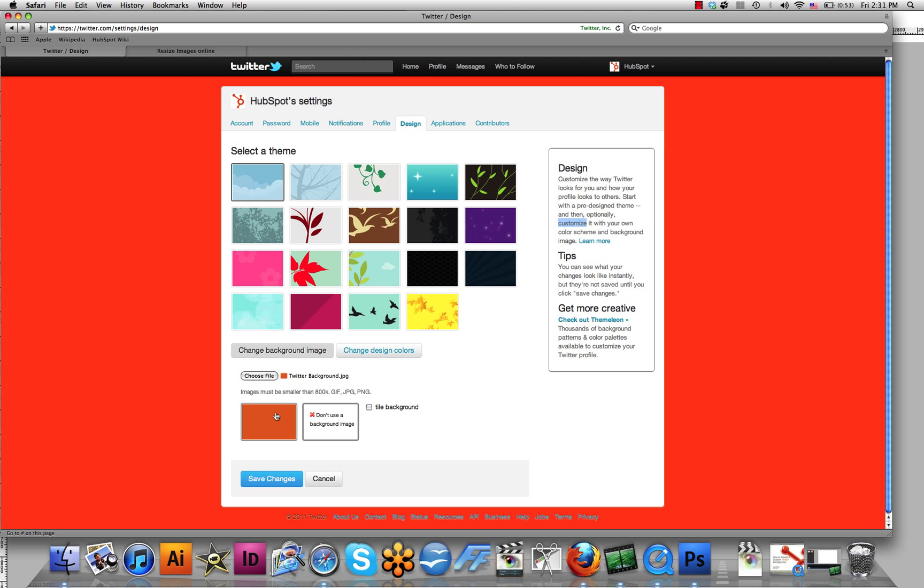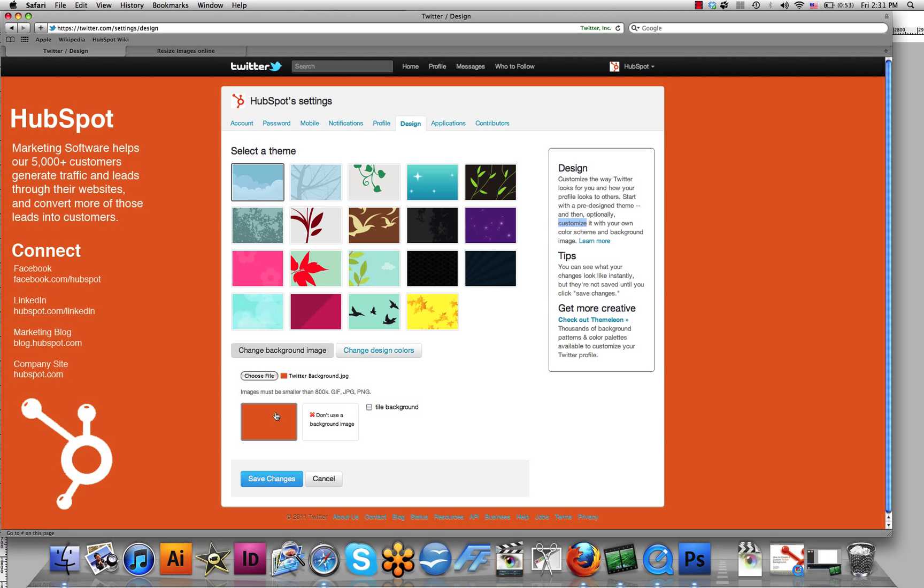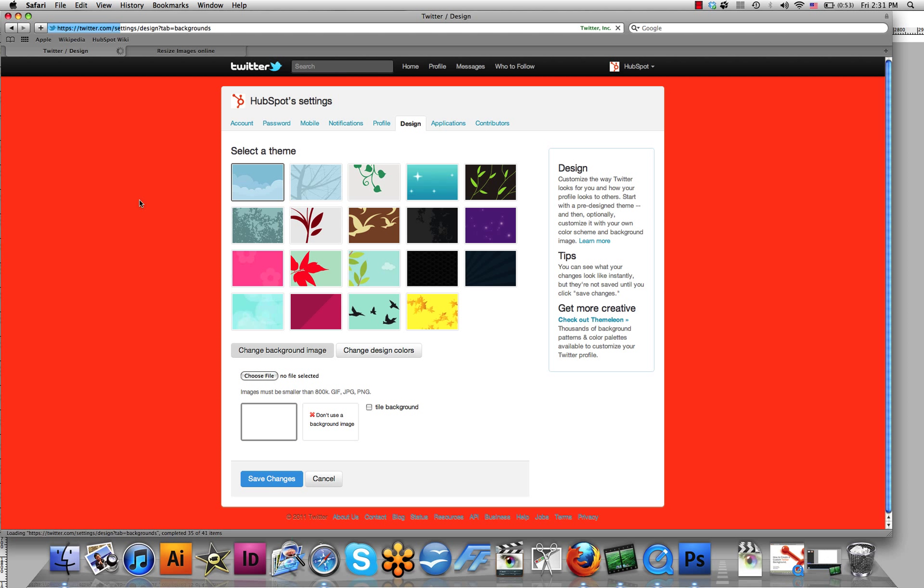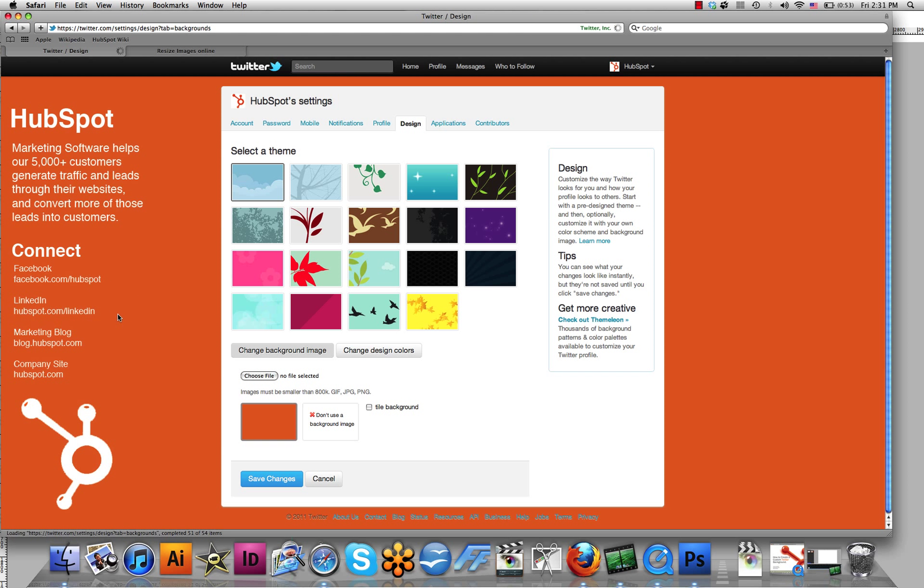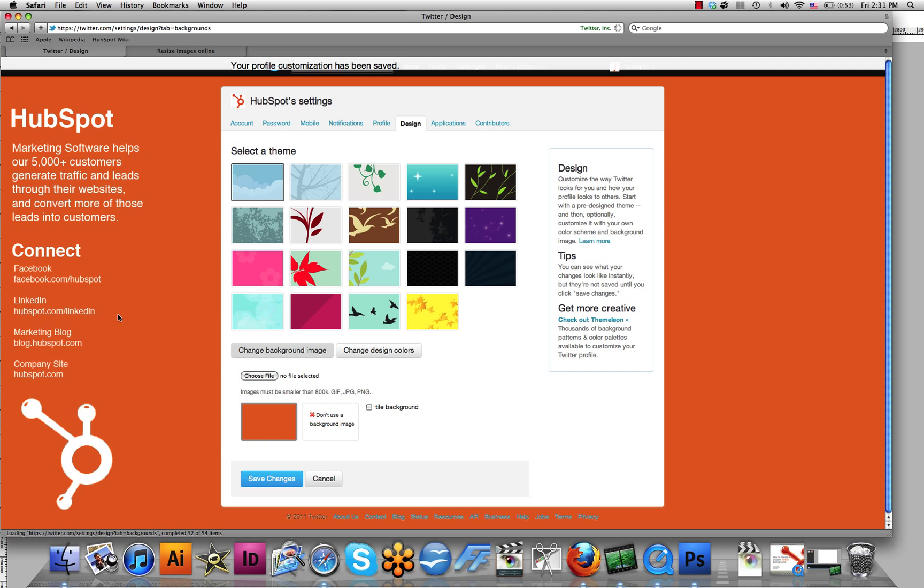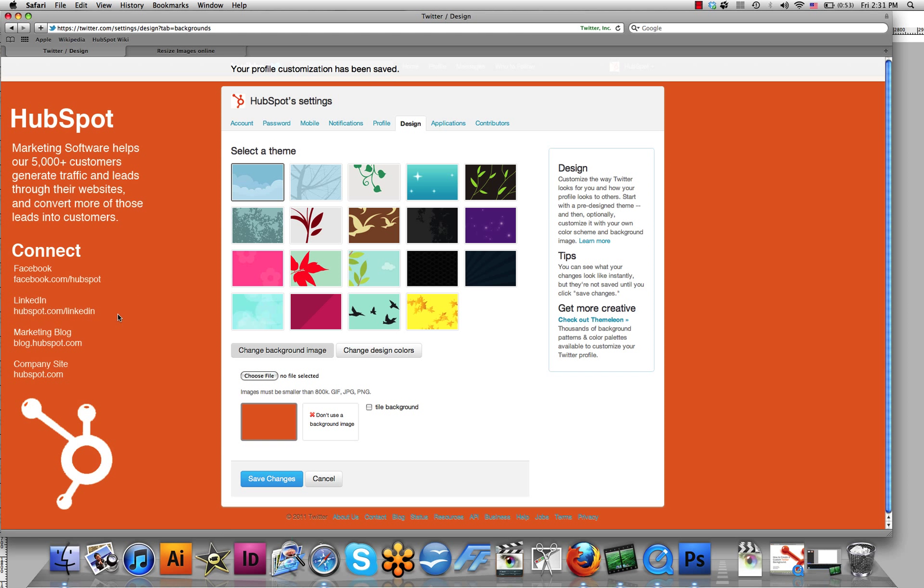However, since you've now made a custom background, click on the other option and make sure that Tile Background is unchecked because you don't want to have all your text appearing multiple times. Now click Save Changes. And you'll see that there has been no major difference made to mine because I'm simply re-uploading the same custom image.